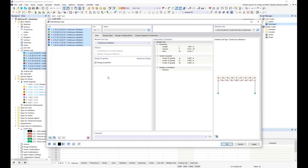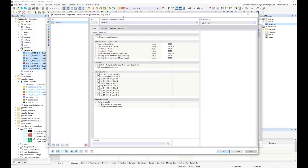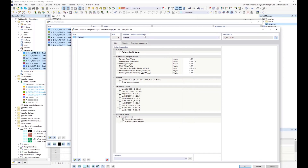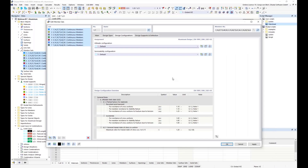I now define the design configuration, looking at the ultimate configuration first. I click 'modify' and here various settings can be made affecting the aluminum design — for example, activating alternative values by checking the corresponding checkbox. Today I only want to do cross-section checks, so I turn off the stability design and click OK.